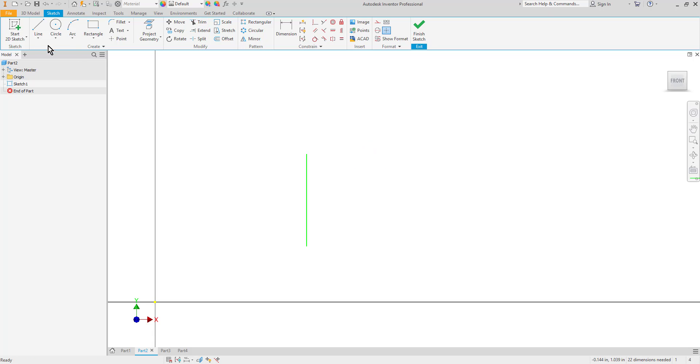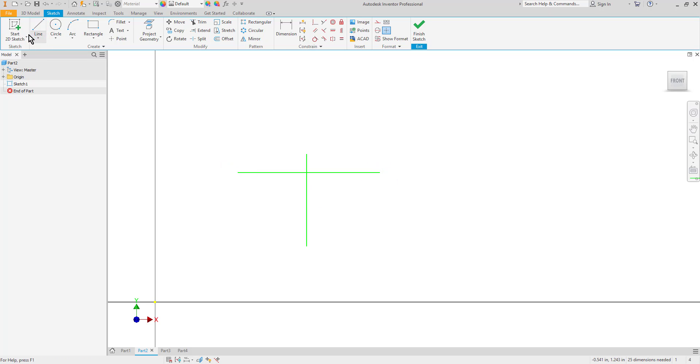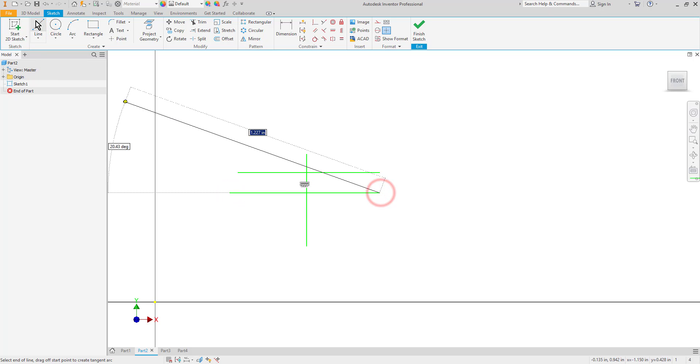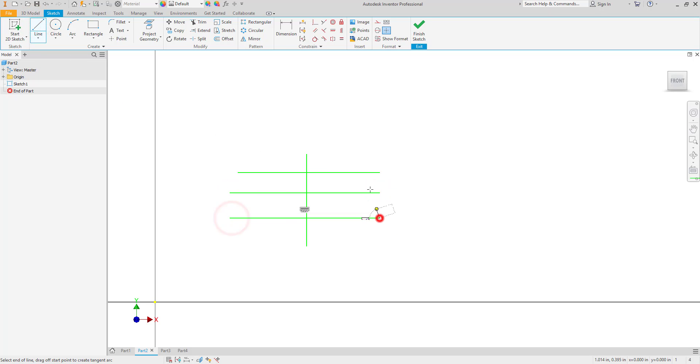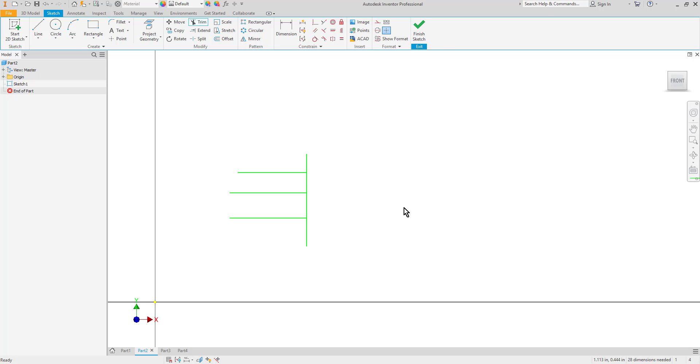If you want to trim several lines you can do this by clicking and dragging. So I'll draw a few horizontal crossing lines here. And then when I go to trim I can click and drag to create a trim fence. And that selects all of them and trims them all at once.